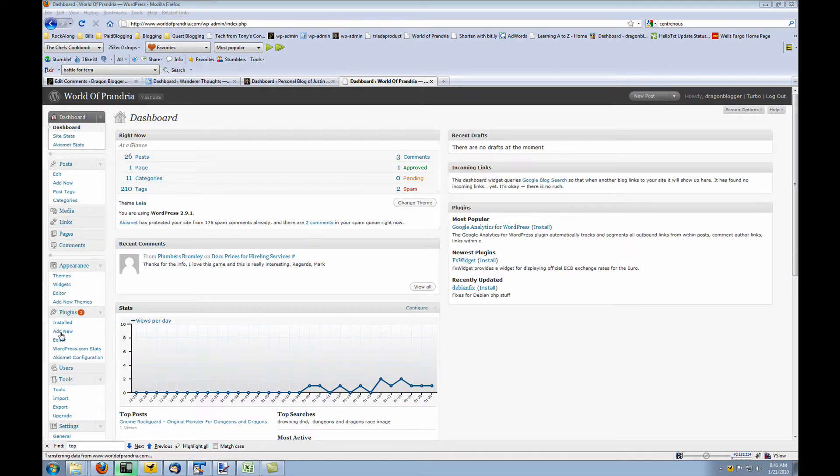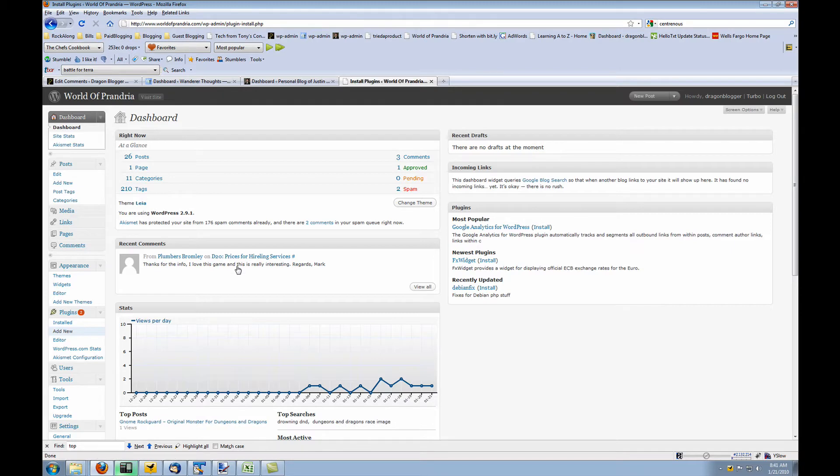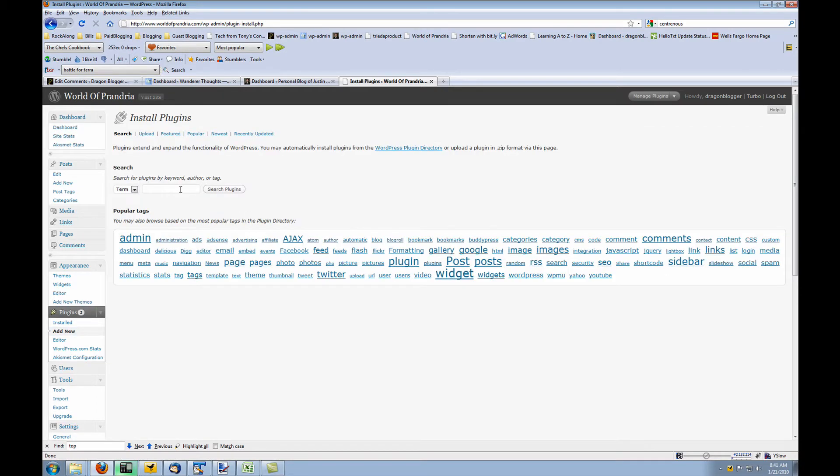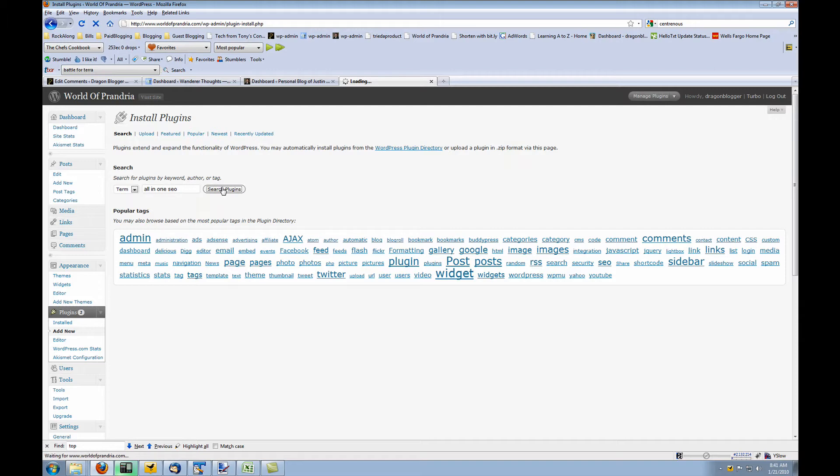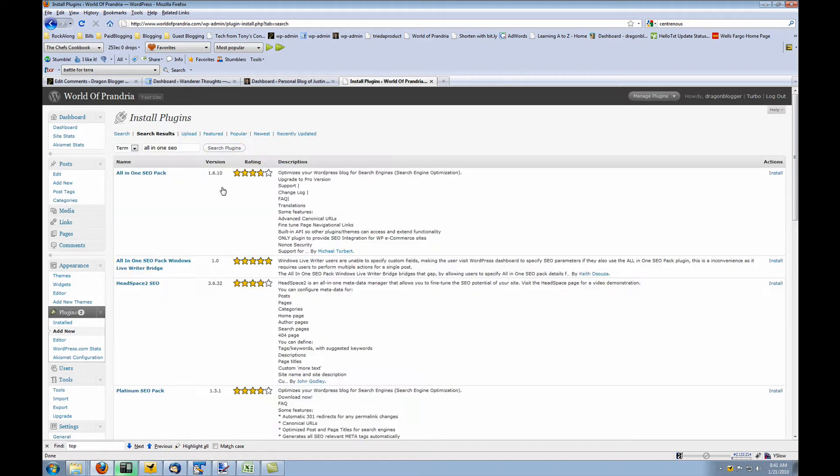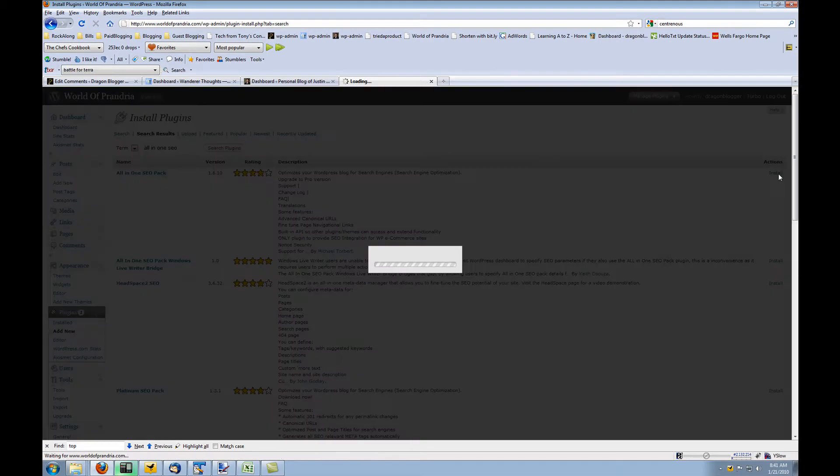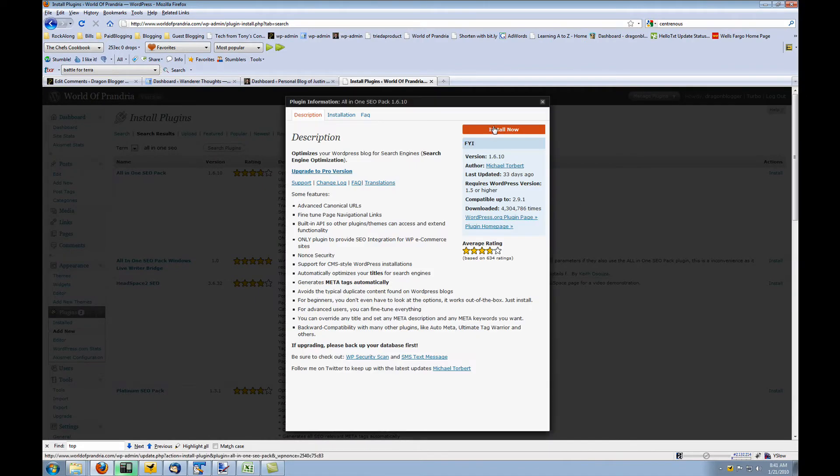To get the plugin, just click on your add new plugins from your WordPress dashboard, do a search for all-in-one SEO, and you'll see the all-in-one SEO pack. You'll want to click on install and install it.